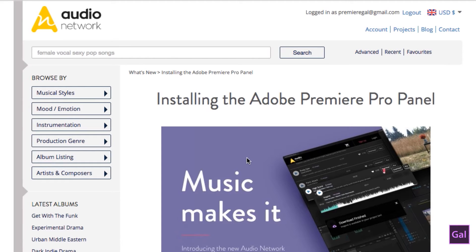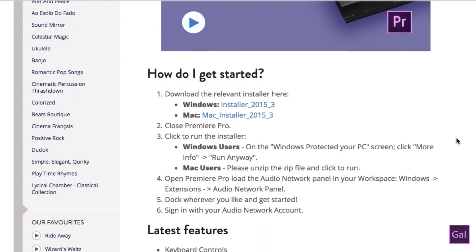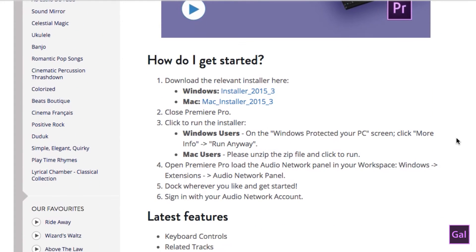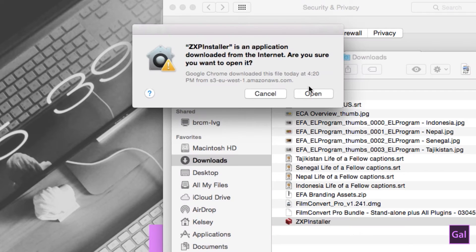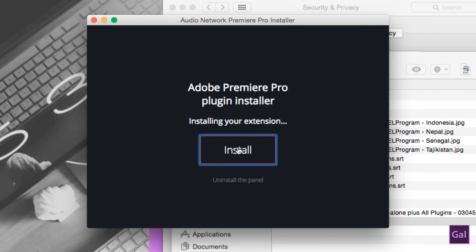First you have to go to the website audionetwork.com and you select the installer that matches your operating system. Because I'm a Mac user I will download the Mac installer. You need to make sure that Premiere Pro is shut down and then you run the installer. Now that you have Audio Network installed it's time to open up Premiere Pro and to see the panel in action.